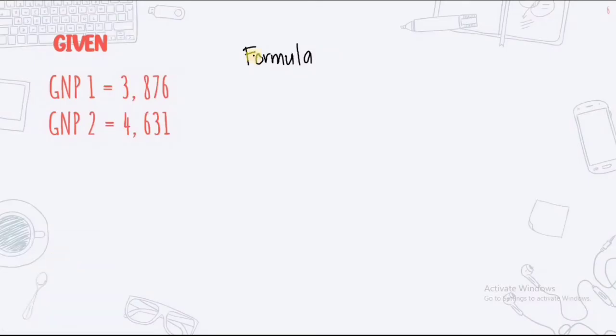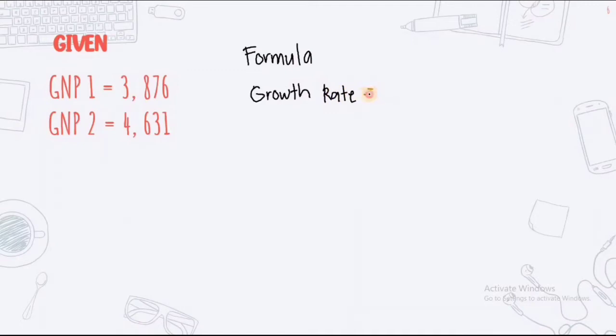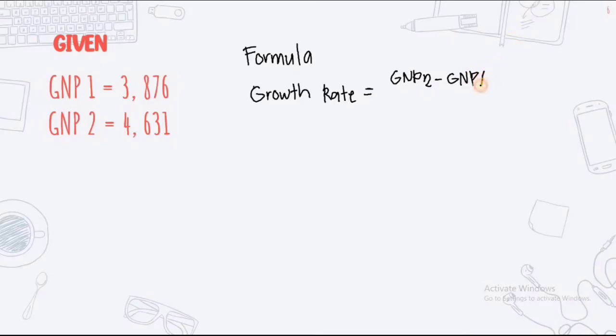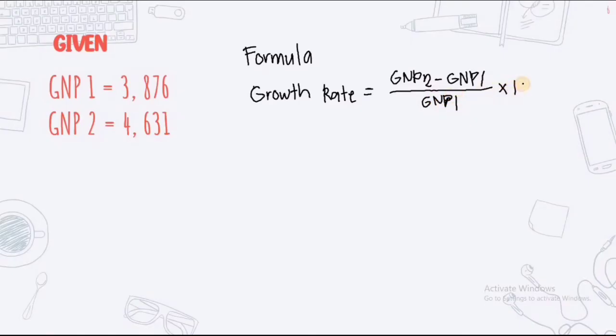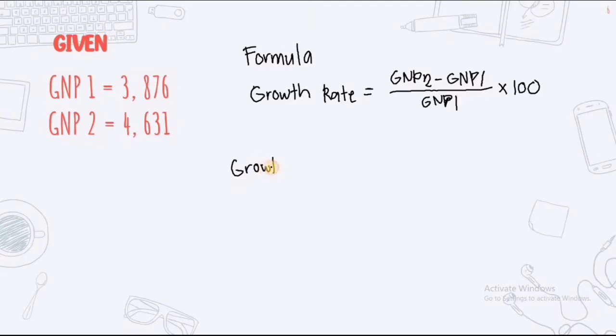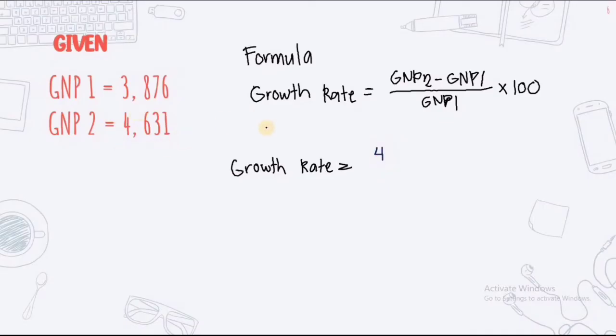And now, let's write the formula. Next is you just have to simplify the givens.